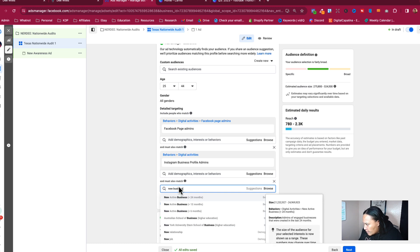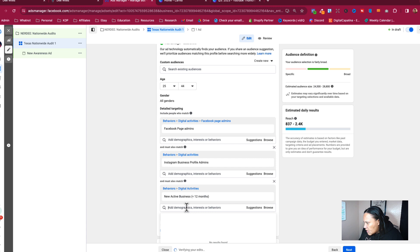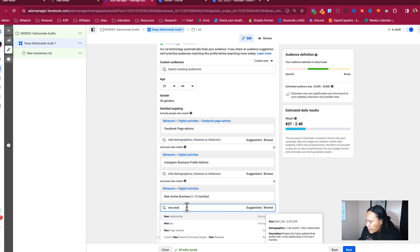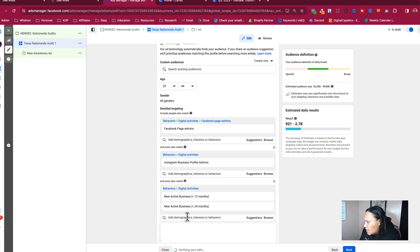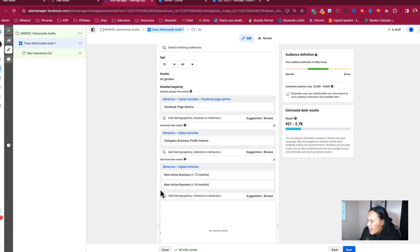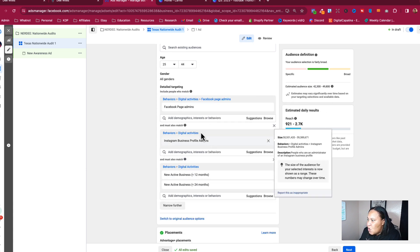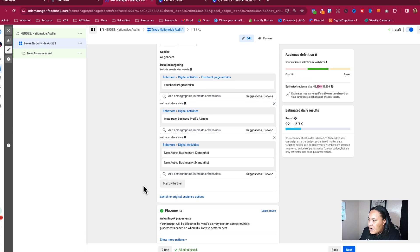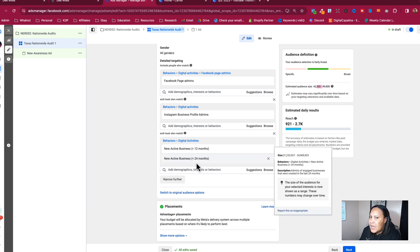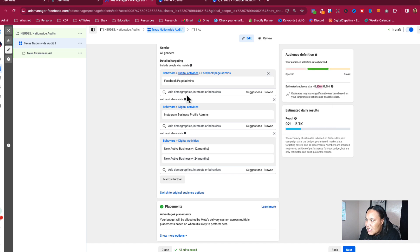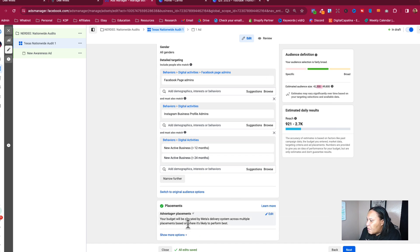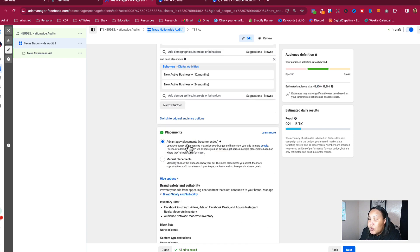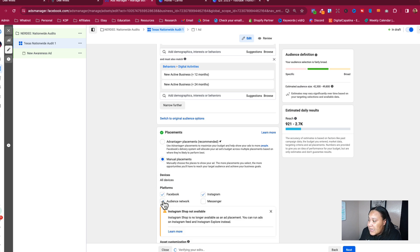In this age range in Texas, they have to be Facebook admins and Instagram admins. We're going to narrow this down even more — not only do they need to be that, they also need to be a new business, active between zero and twelve months or twenty-four months. So these two criteria must both match, and then either one of those. We're now down to 42,000 to 49,000 people. That's decent. Now we're going to edit placements — we do not want Advantage Plus, we want manual placement.